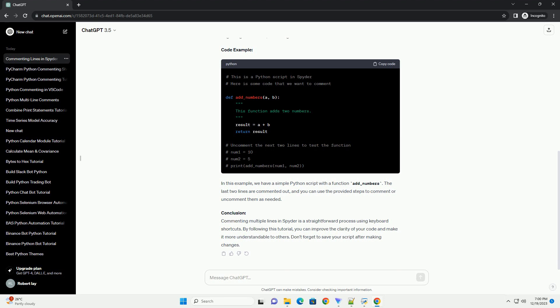https://www.spyder-ide.org. Step 2: Open or Create a Python Script. Create a new Python script or open an existing one where you want to comment multiple lines.